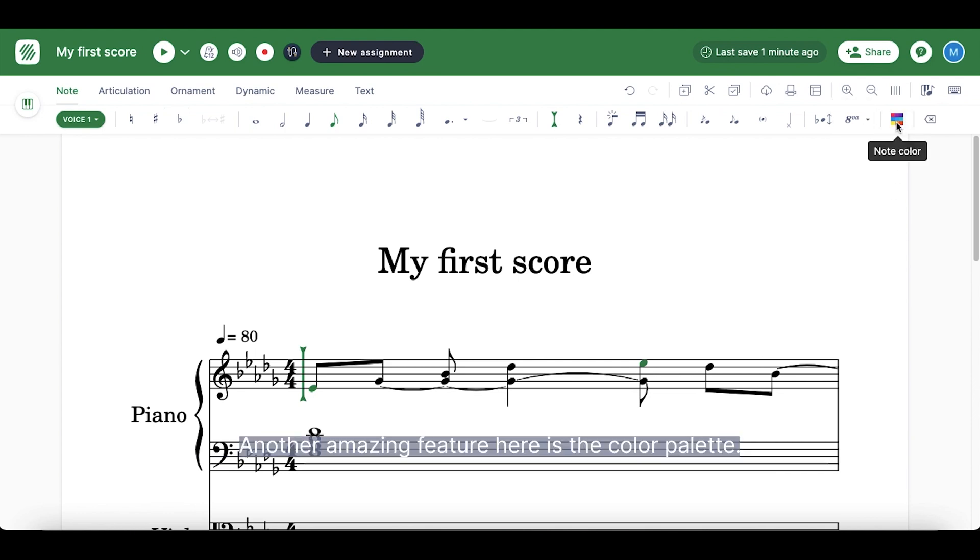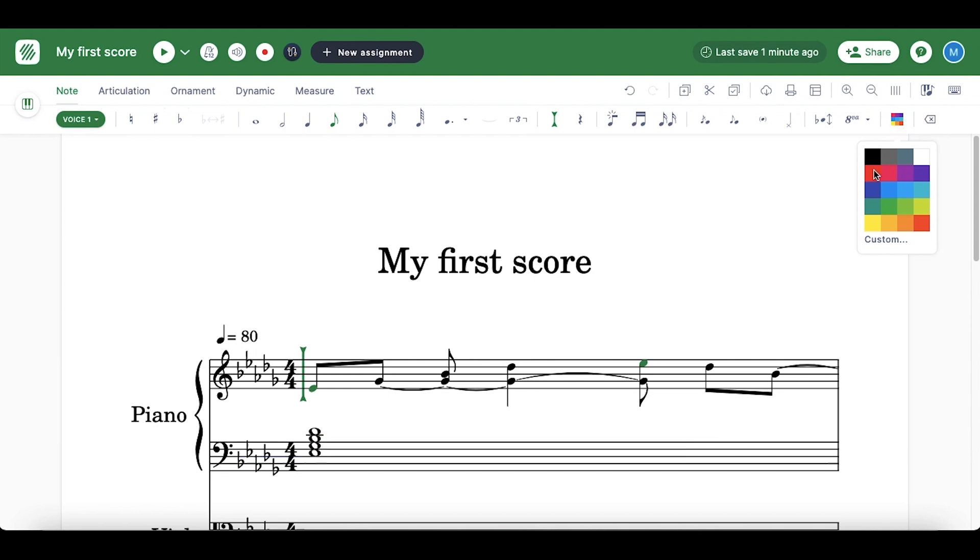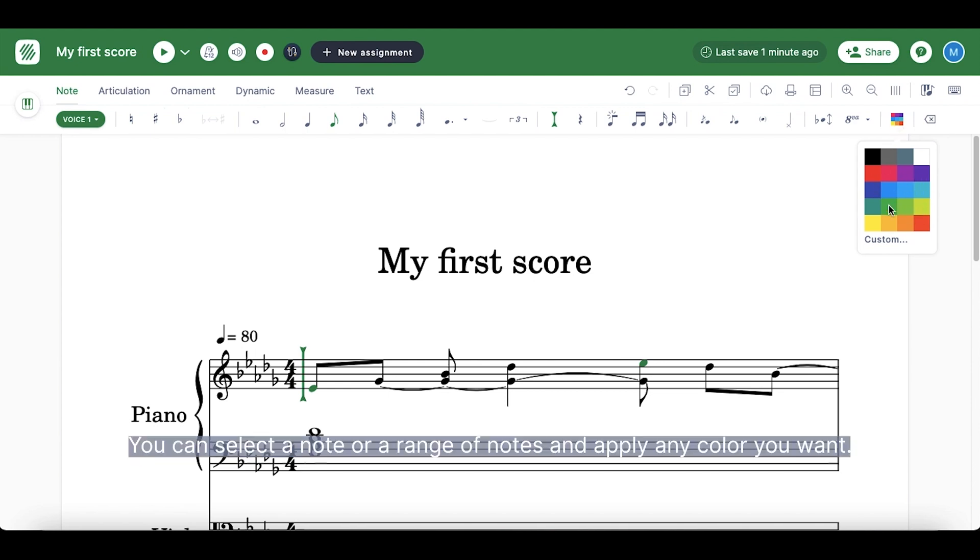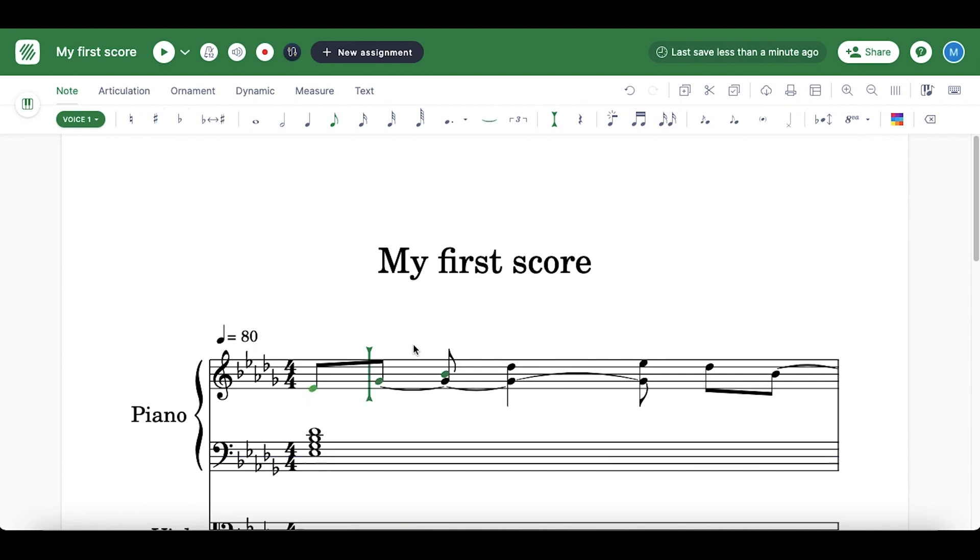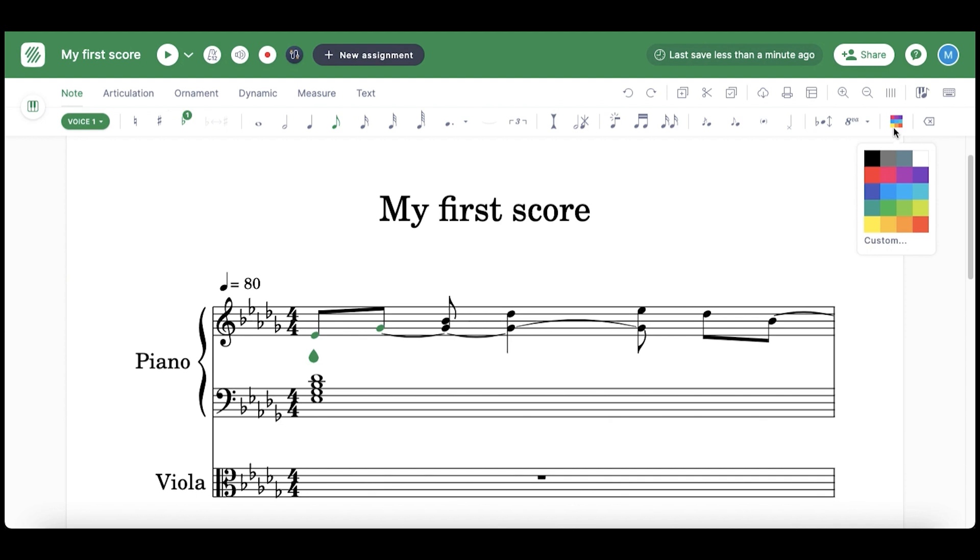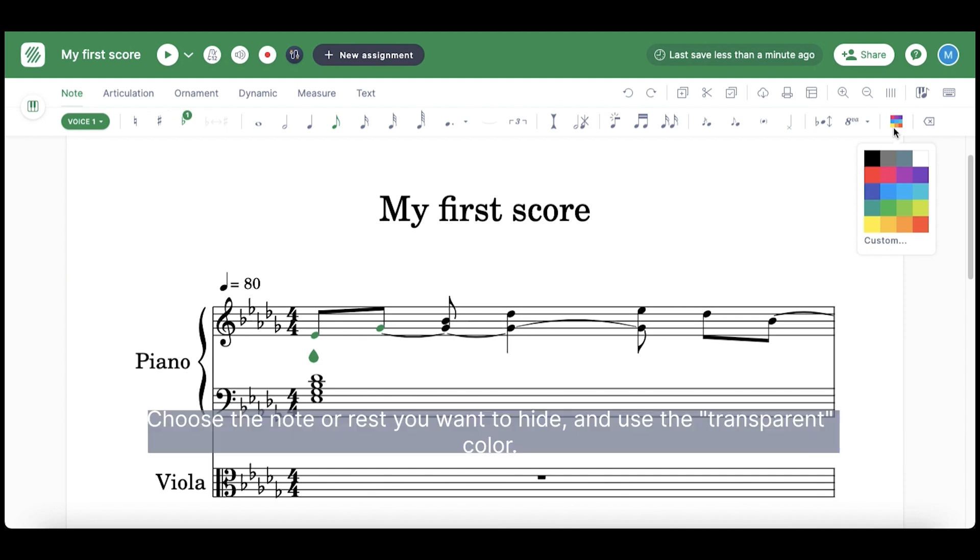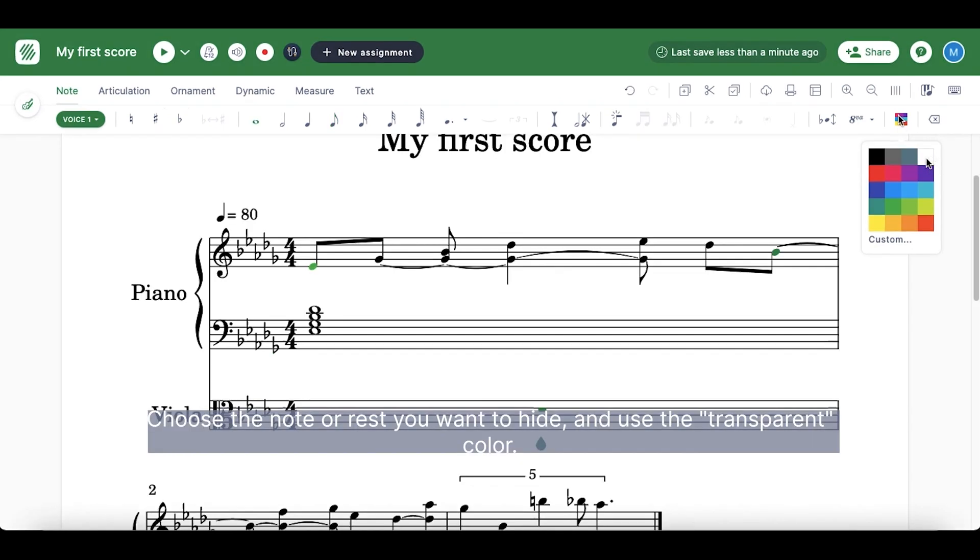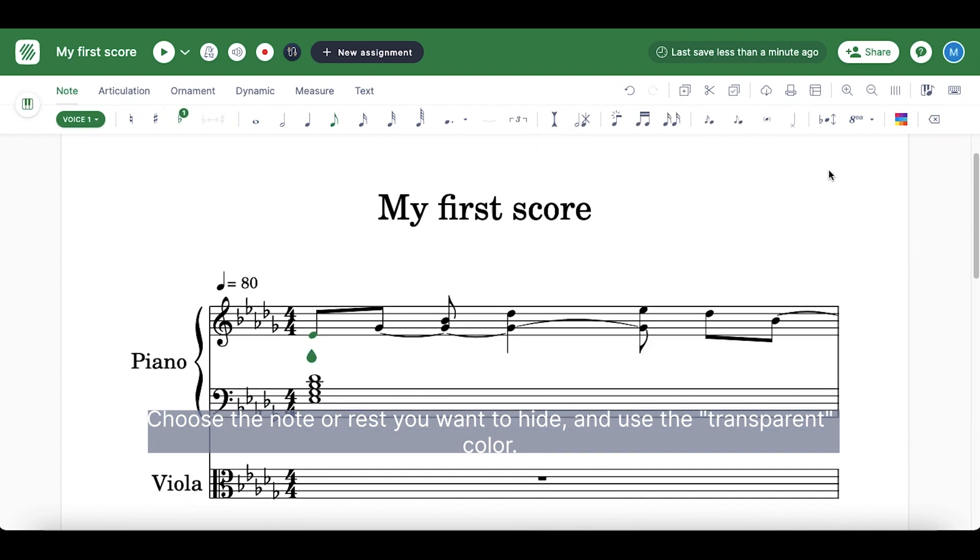Another amazing feature here is the color palette. You can select a note or a range of notes and apply any color you want. Another application of this function is to create blank bars or sheets. Choose the note or rest you want to hide and use the transparent color.